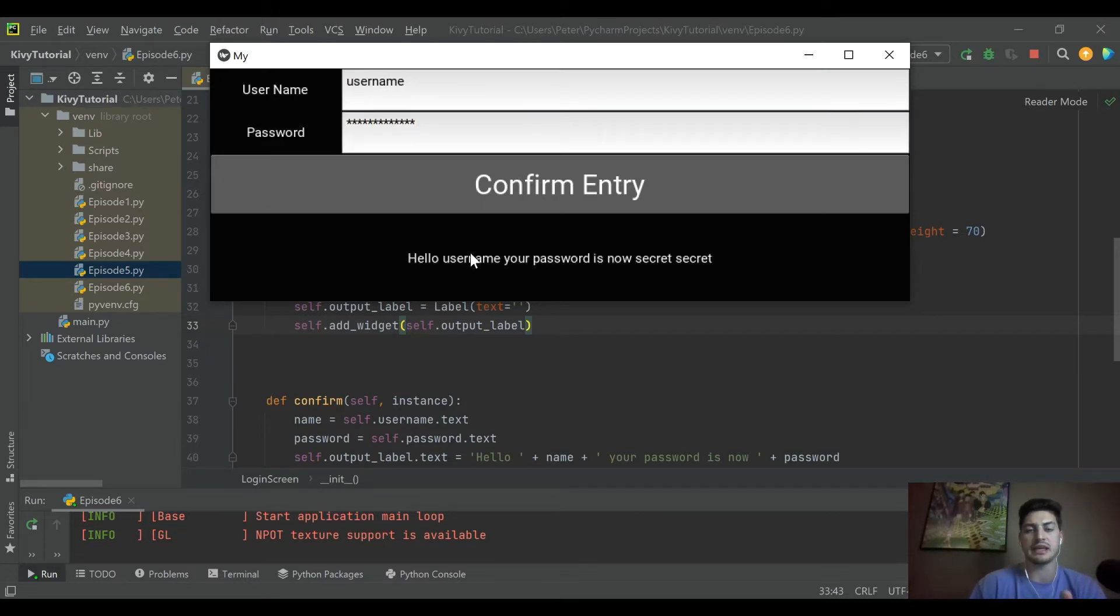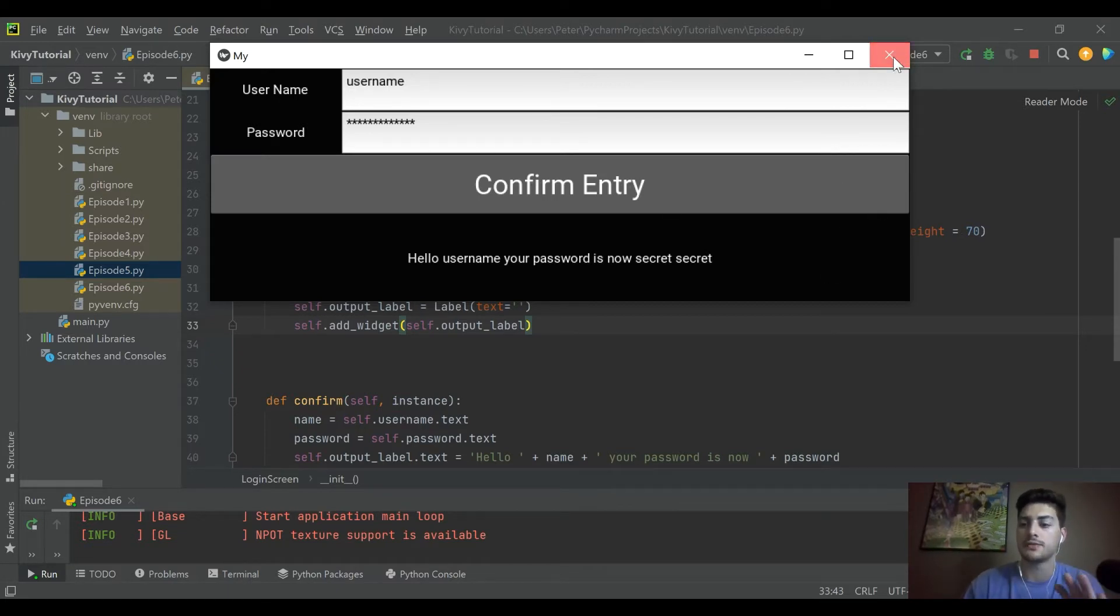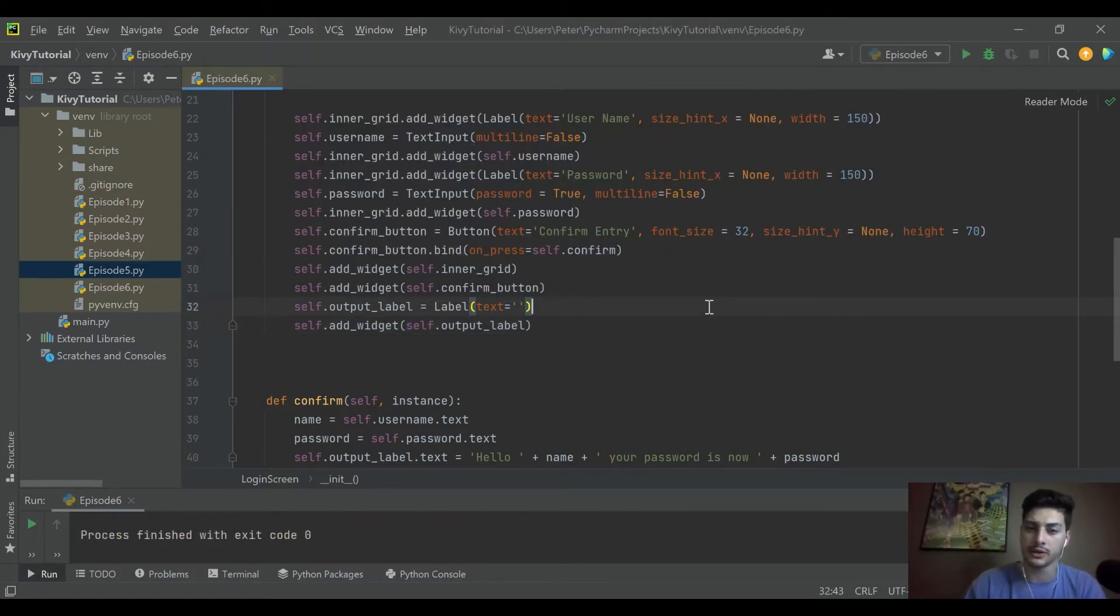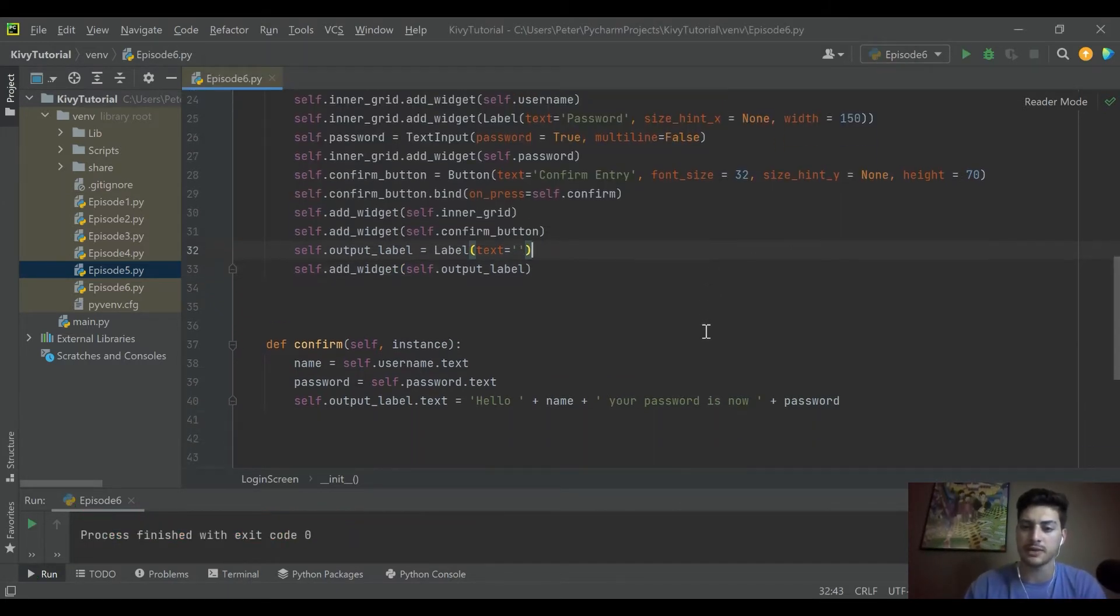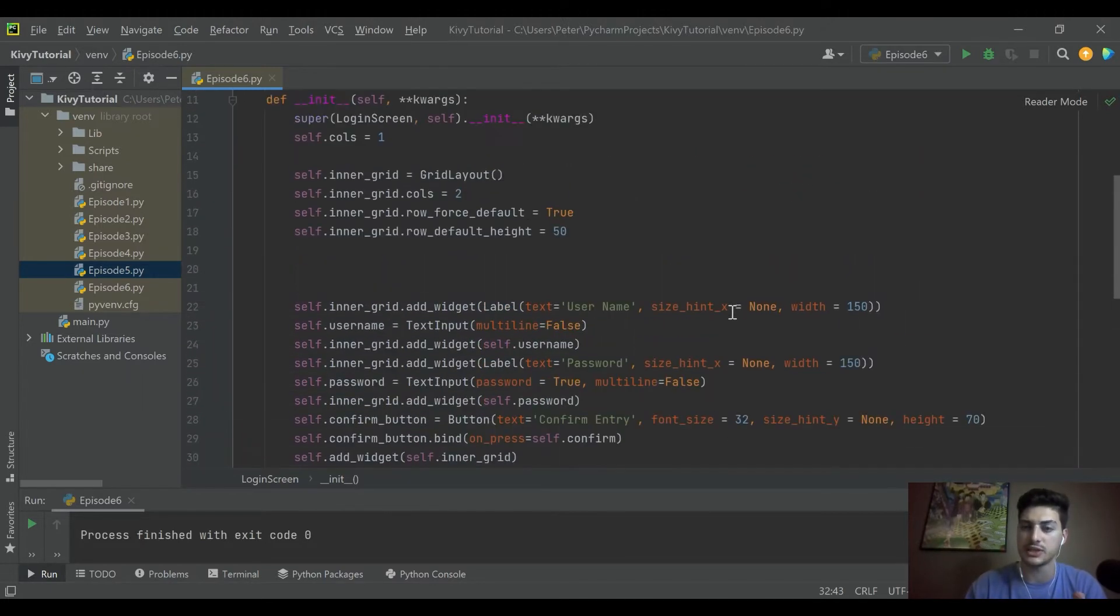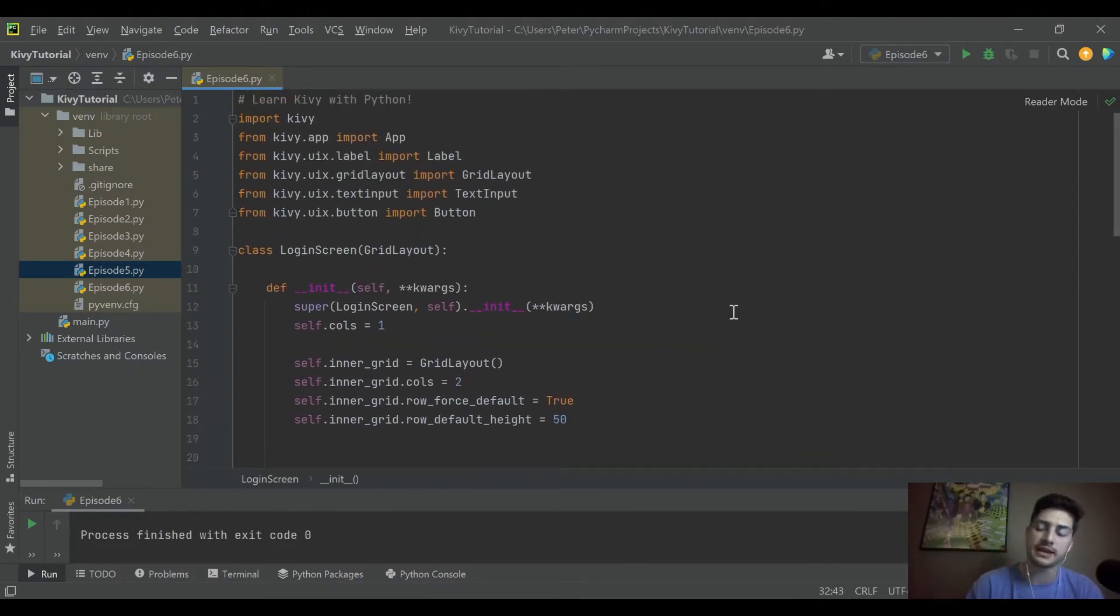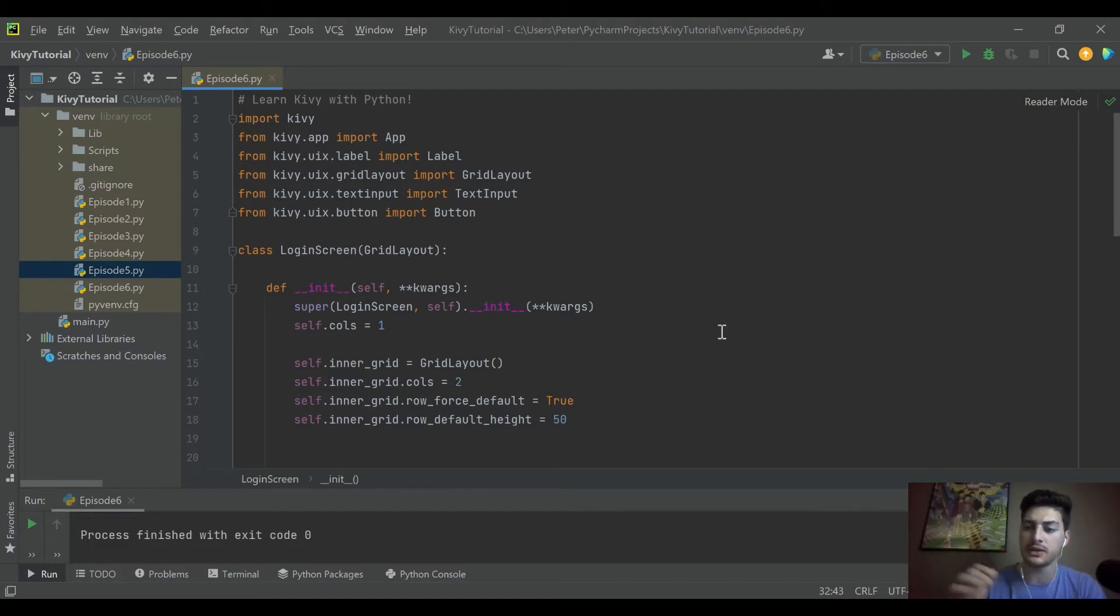It outputs hello username, your password is now whatever you type in the password bar. If you want to follow along line for line, I recommend you either pause the video and copy down the code you see here, or go back and check out those videos because we're going to be diving right into some new stuff.